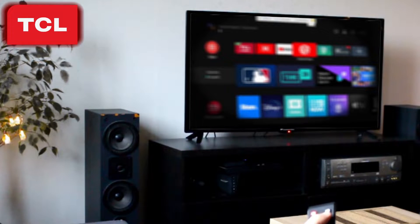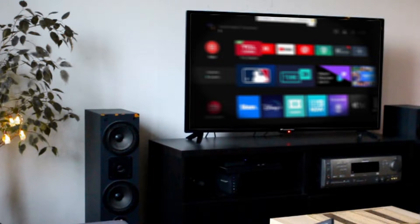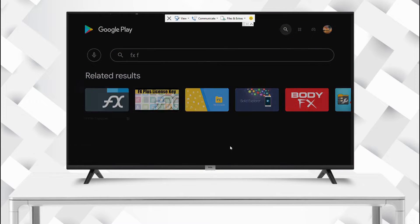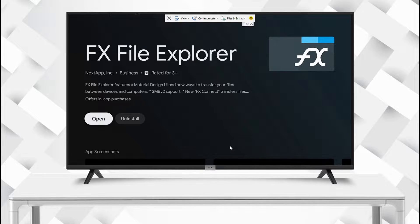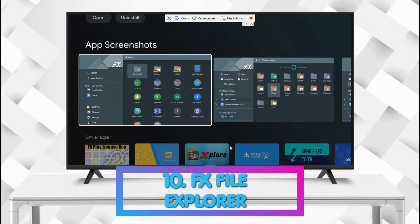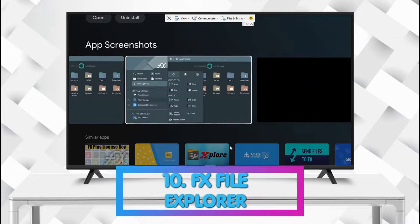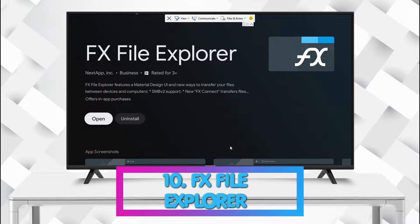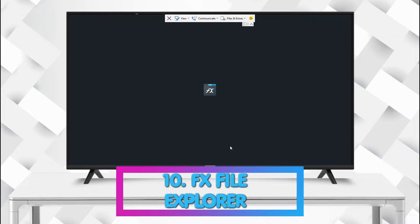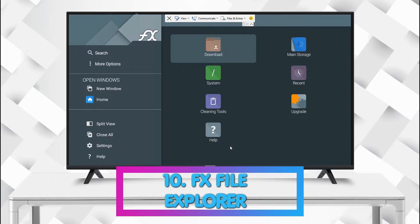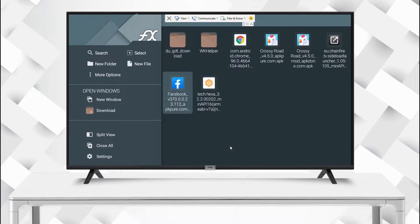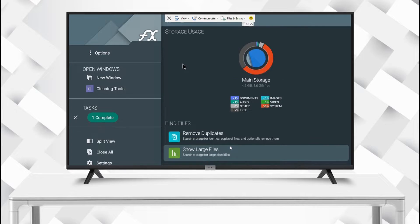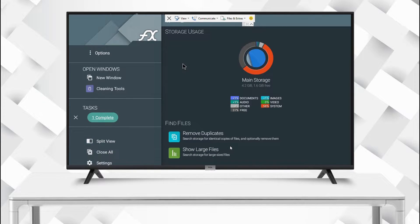Our number 10 app is FX File Explorer. This is a very important file manager. It not only helps you install apps but also many other things. You can browse network shares, clean up your storage, and even view critical system information.